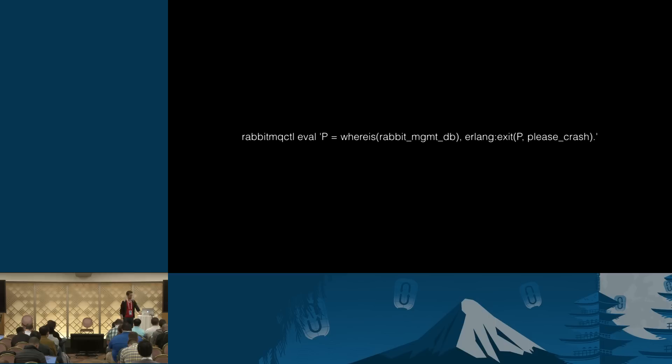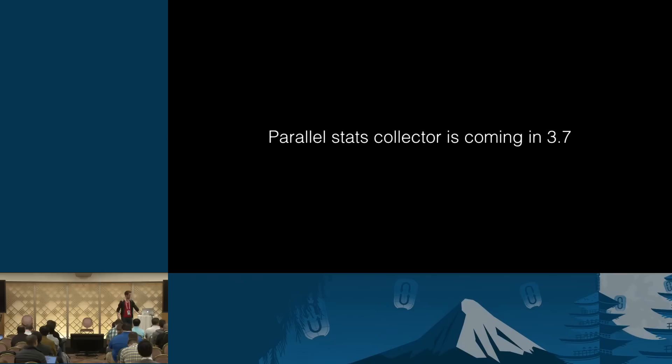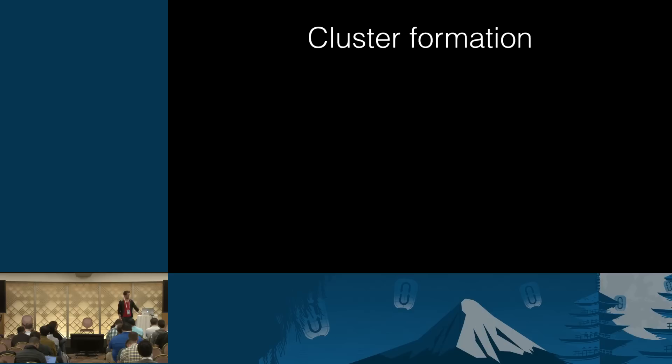But yeah, why exactly? You may wonder why exactly does this thing fall behind. Because it's not parallel at the moment. And parallel stats collector will probably only make it into 3.7, but there is a lot of room how we can make this parallel. And we are working on it already.